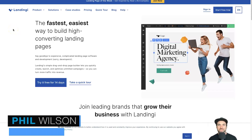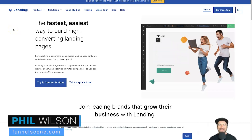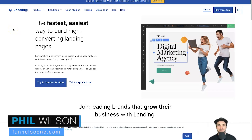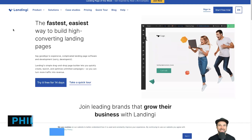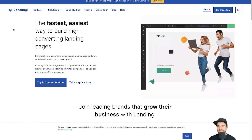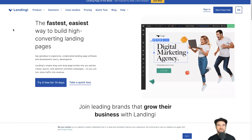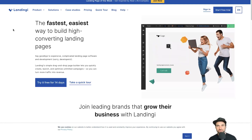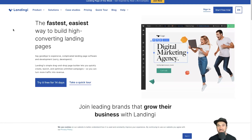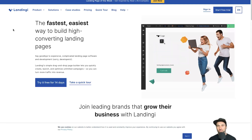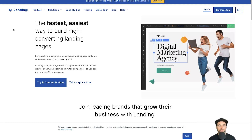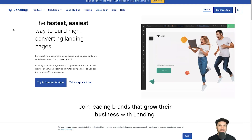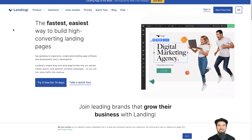Hey, my name is Phil from FunnelScene.com. In this quick video I want to compare Landingi versus Systeme.io, as I've been using both of these tools for a very long time. To be honest, there is one clear winner of the two.